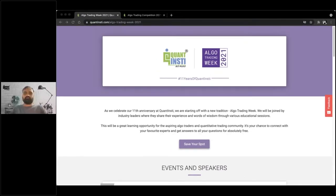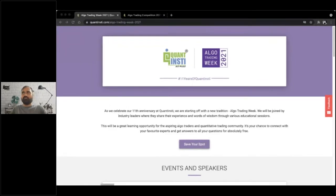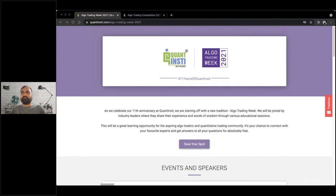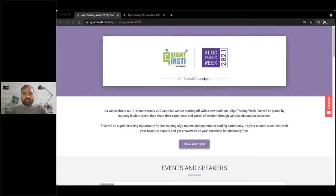The broadcast is now starting. All attendees are in listen-only mode. Hello everyone, I hope all of you can see me and hear me. Confirm in the questions panel so I can see a yes or your favorite color. Thanks for the confirmations everyone, and welcome again to Algo Trading Week Day 2.